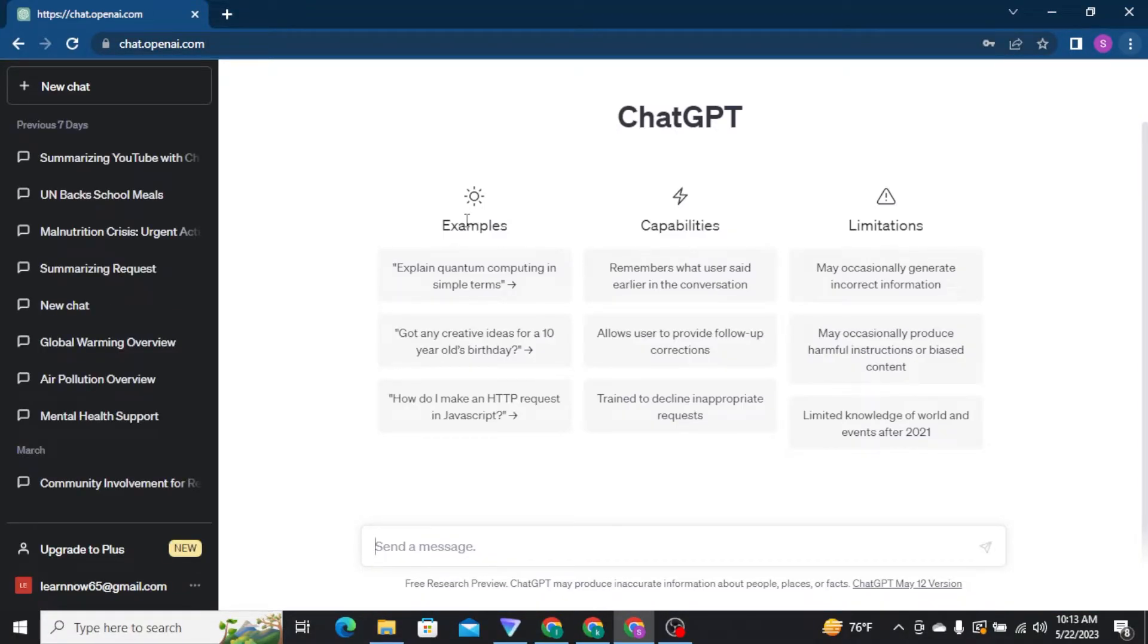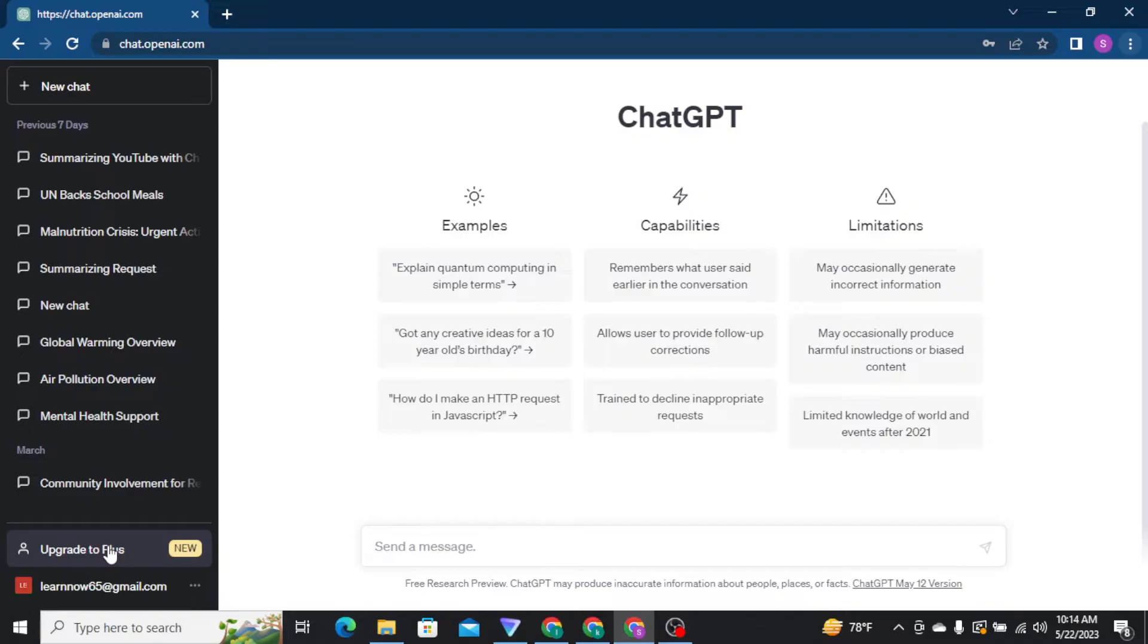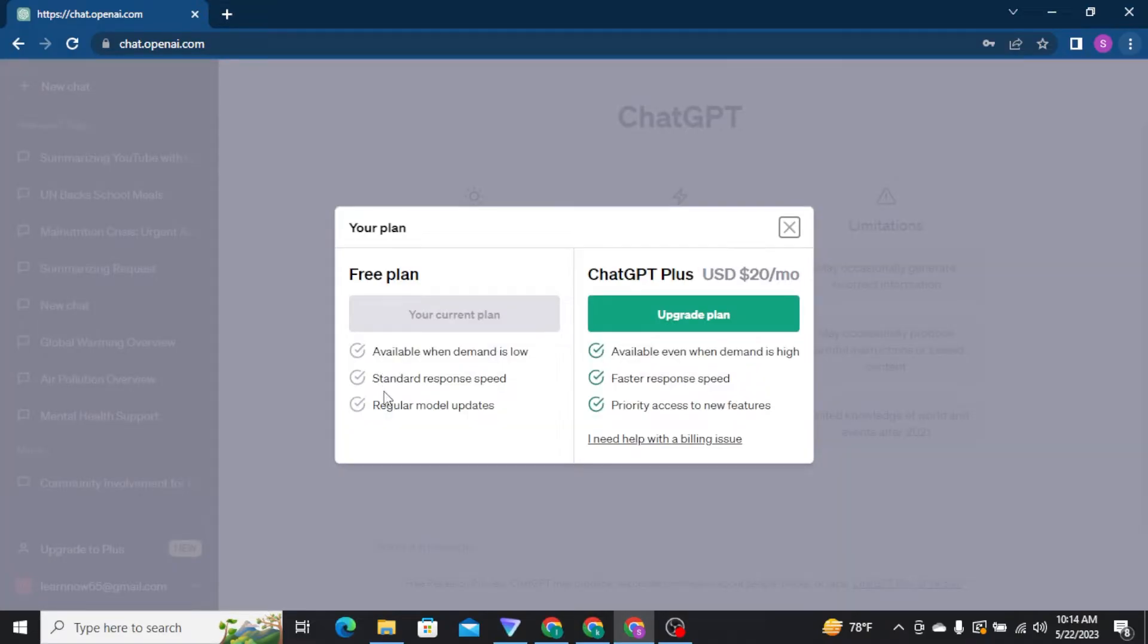Once you're logged into your ChatGPT account, you'll see this type of interface on your screen. From here, to get your ChatGPT Plus, you have to tap on Upgrade to Plus from the menu, and a pop-up box will appear on your screen.